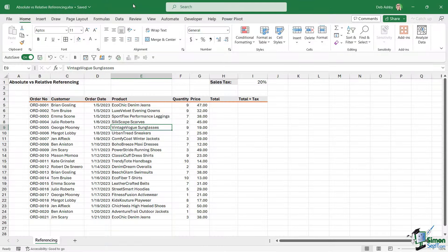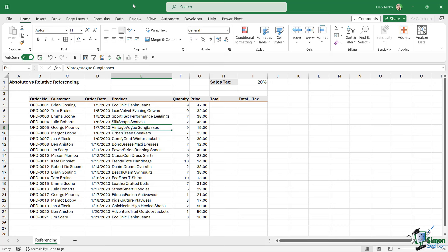Another really important thing to understand when you're working in Excel is the concept of absolute versus relative referencing. So what exactly does that mean? Well, let's start out by talking about relative referencing. And we're going to start there because relative referencing is the default when you're working with Excel formulas.